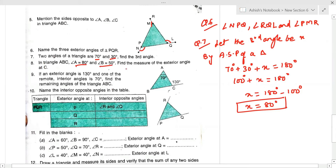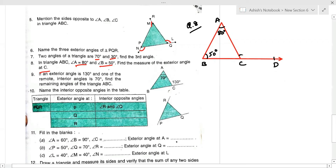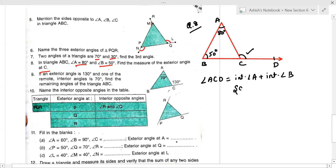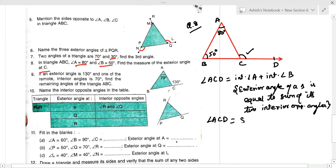Question number 8: in triangle ABC, angle A = 80° and angle B = 50°. We need to find the exterior angle at C. By the exterior angle property, the exterior angle of a triangle equals the sum of its two interior opposite angles. So angle ACD = angle A + angle B = 80 + 50 = 130°.